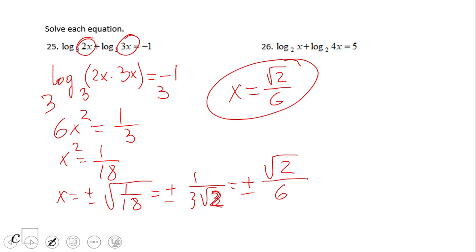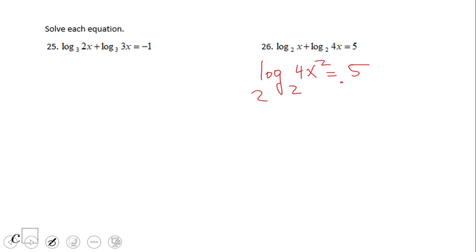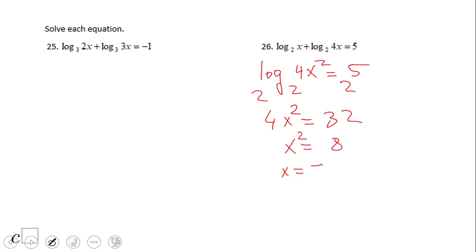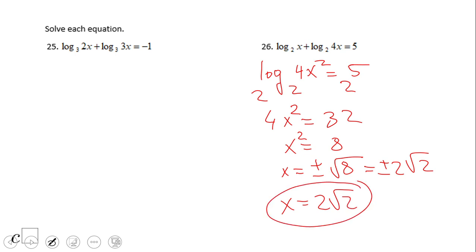Pause this video and try number 26. If you end up with x equals 2 times the square root of 2, that is a good job. The negative solution will not be valid here because the quantity inside the logs would be negative, and we cannot take the log of a negative number.